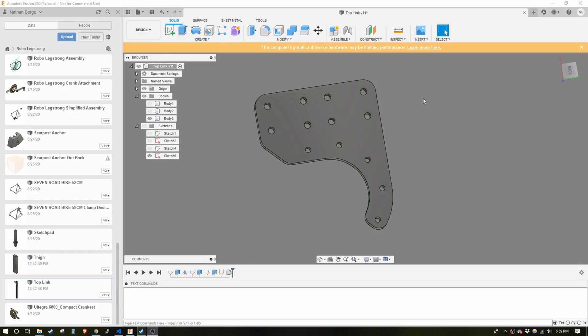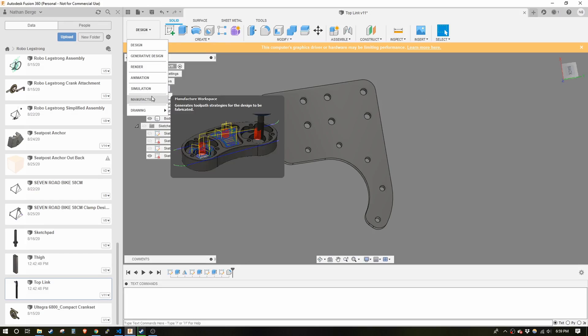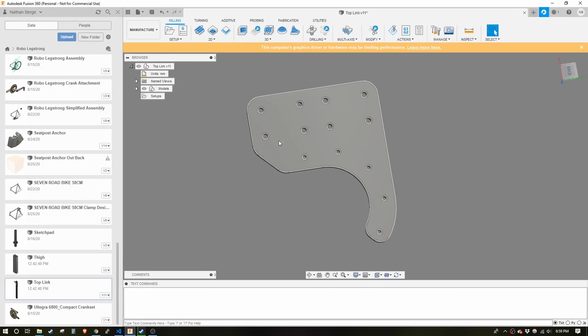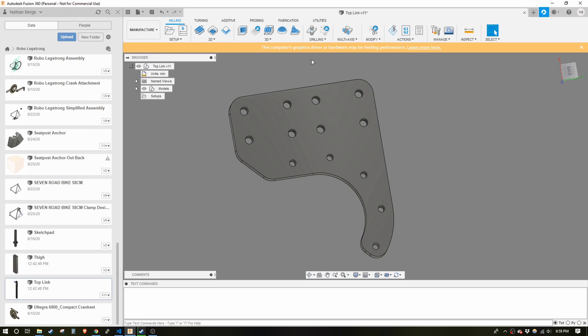So now I'm in Fusion 360. I'm going to switch over to manufacture so I can make G-code so I can run it on the CNC and produce this part.